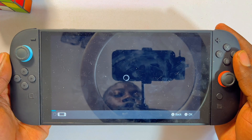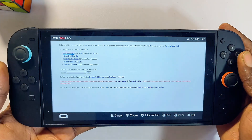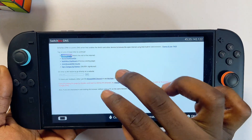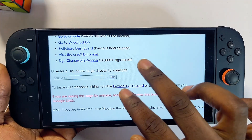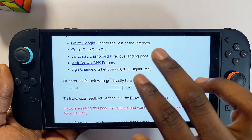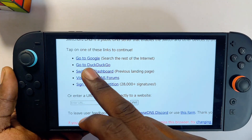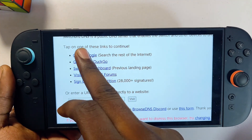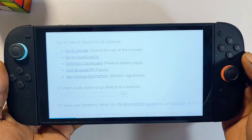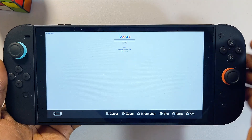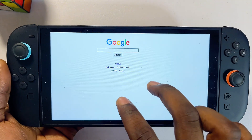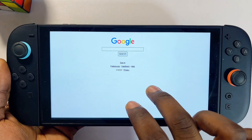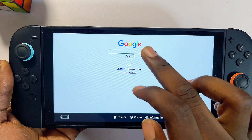After some moments, your Nintendo Switch 2 is going to open up a page for you. What you just want to do is go ahead and click on the 'Go to Google' option, and just like that we now have Google on our Nintendo Switch 2 to use.